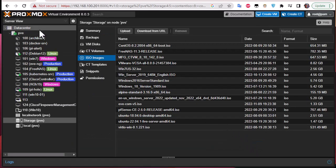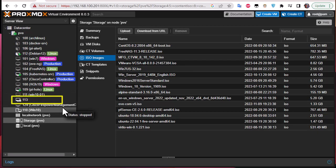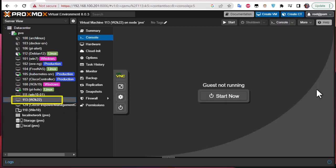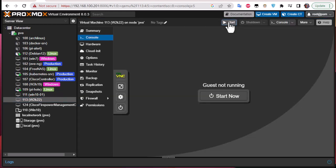In the list of virtual machines you can now see that Windows Server 2022 has been created with ID 113. I'll click on it — this is our console. Let's start the virtual machine.